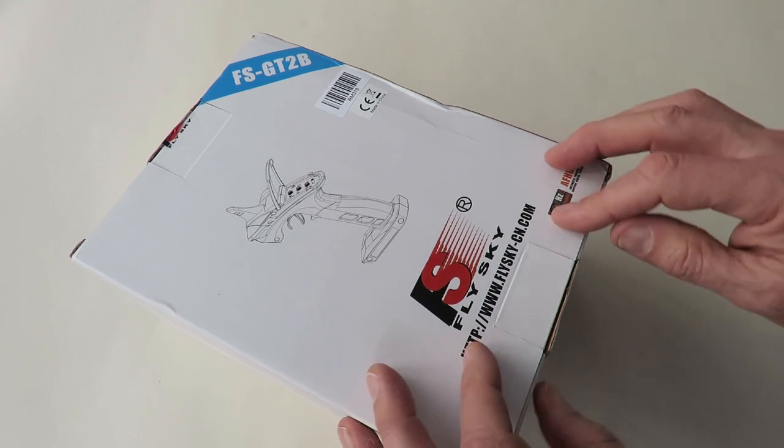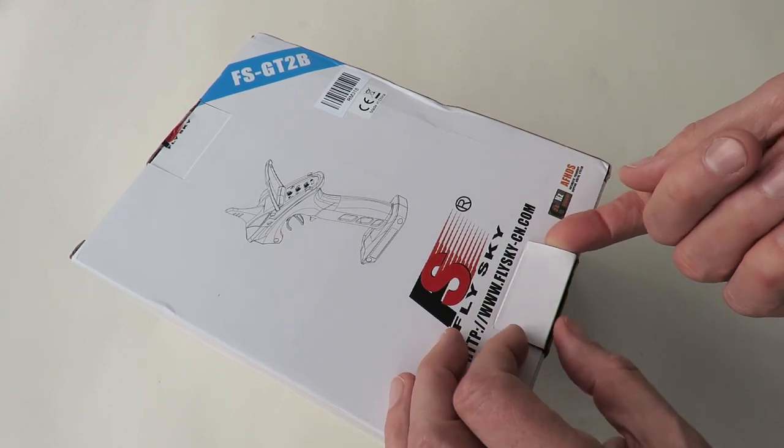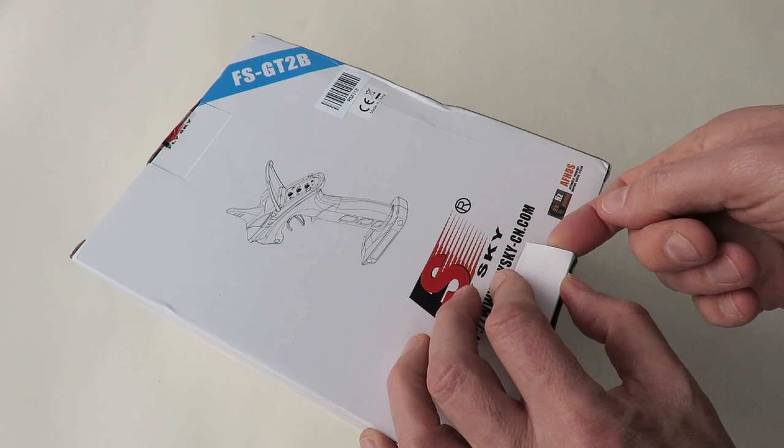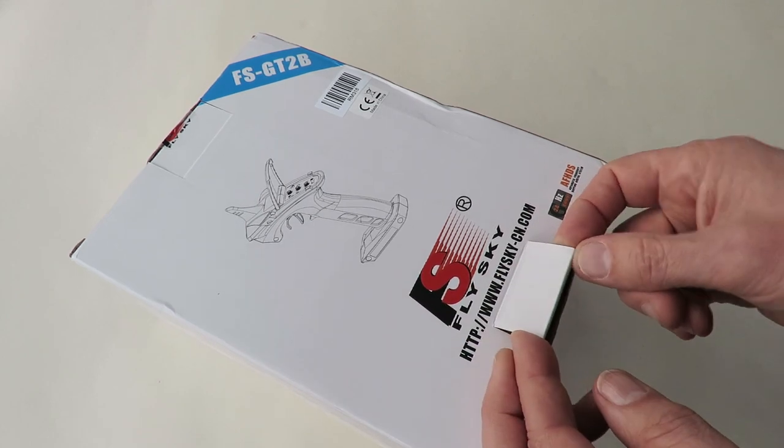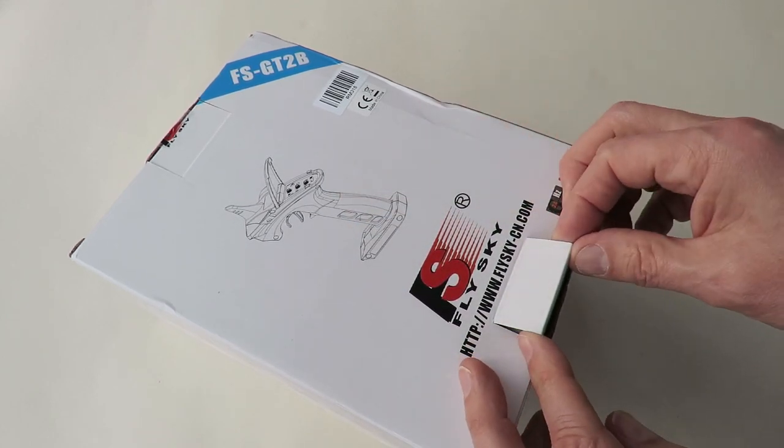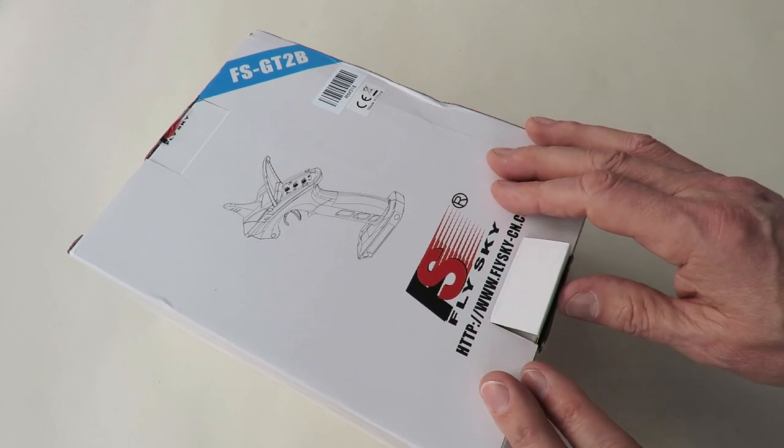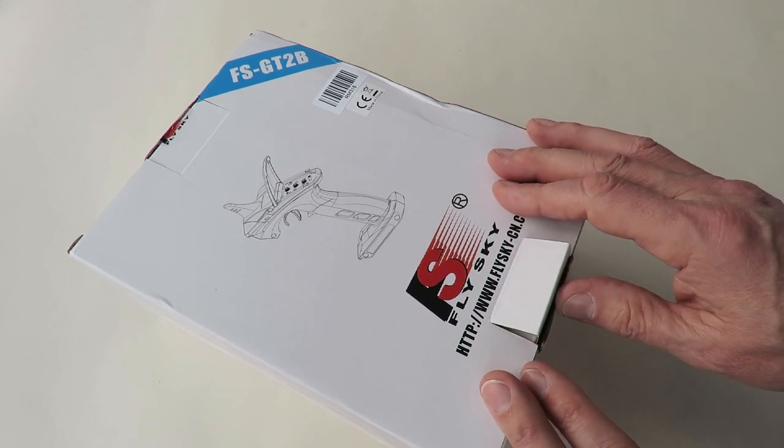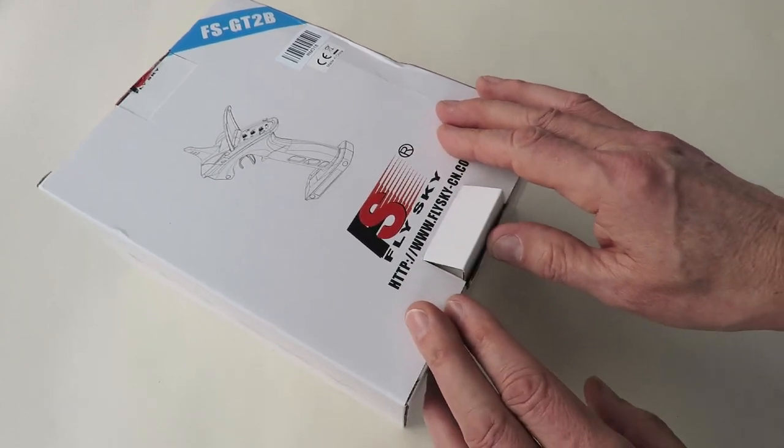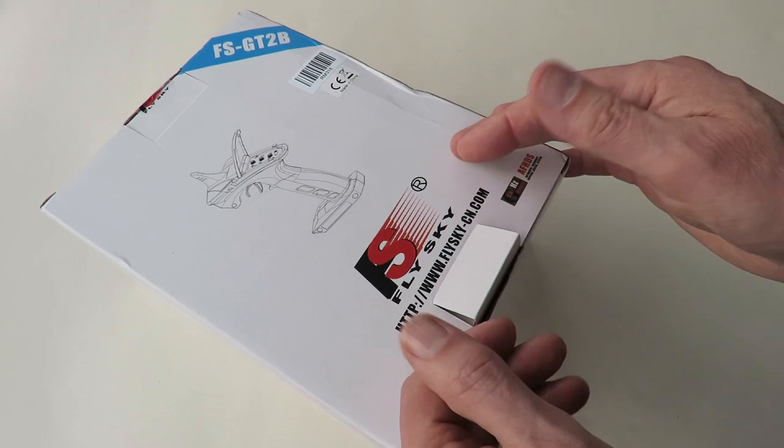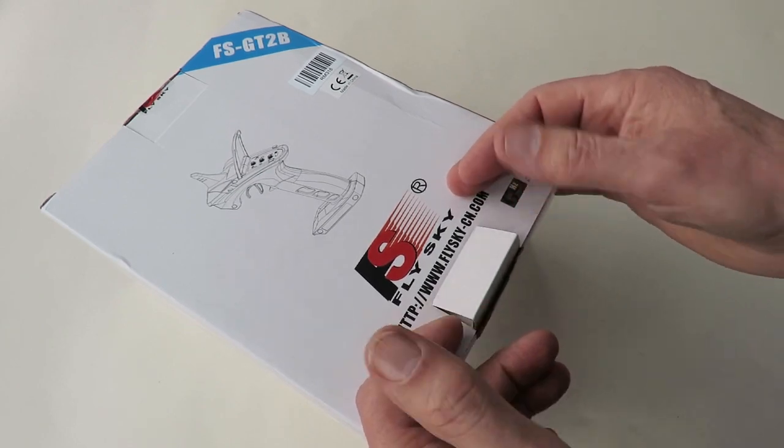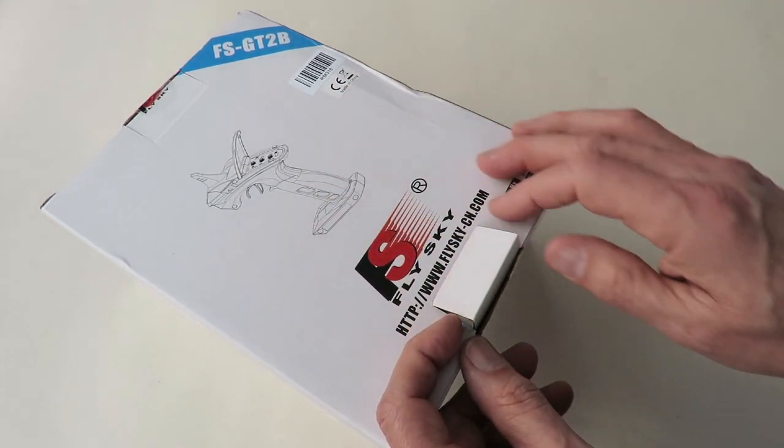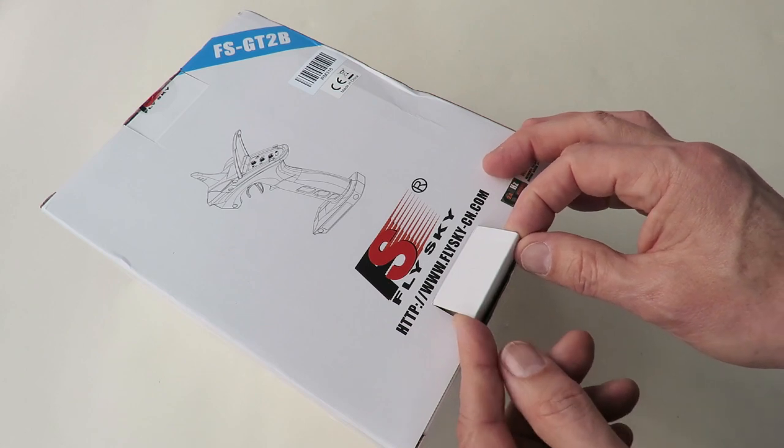And the other day when I was out with the radio controlled cars with both grandsons, I realized I could have really done with two of these, because we were racing cars, and my grandson wasn't getting on very well with the old style twin stick. Whereas if he'd have had one of these, it would have been much better.